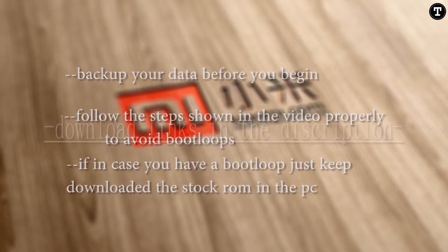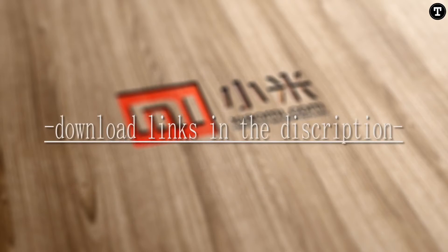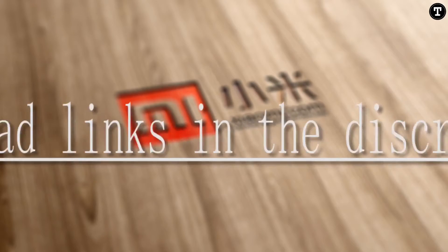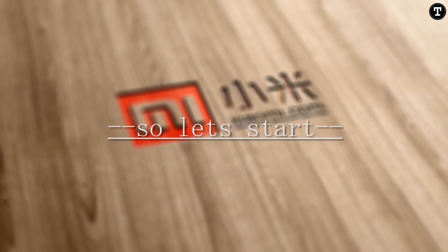All the download links will be in the description, so let's get into the video.